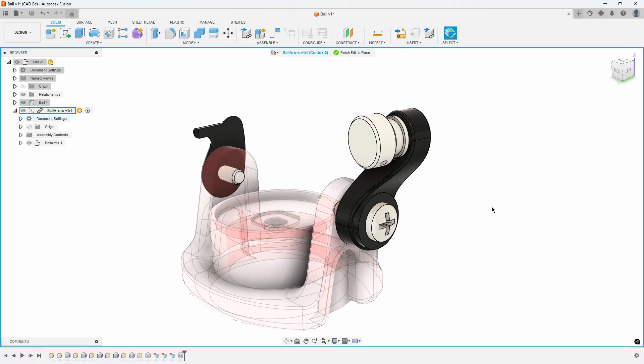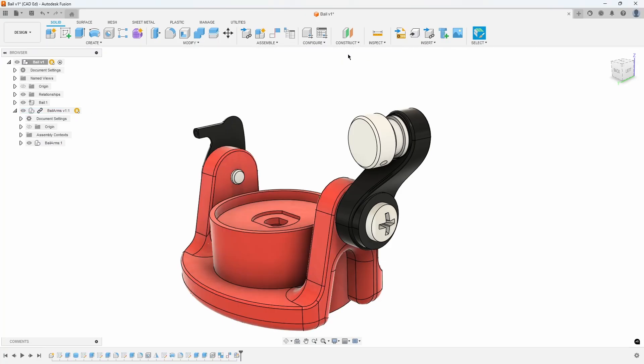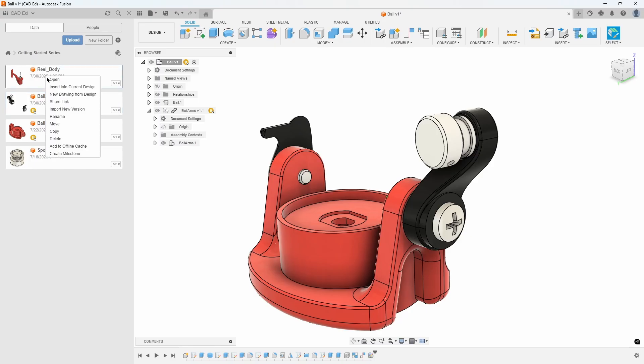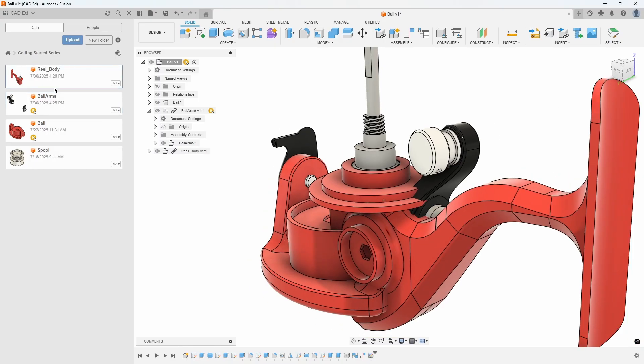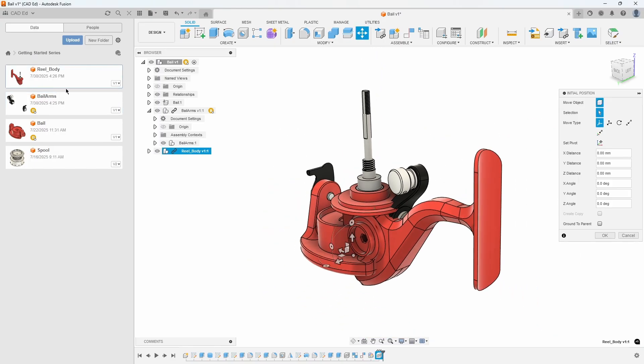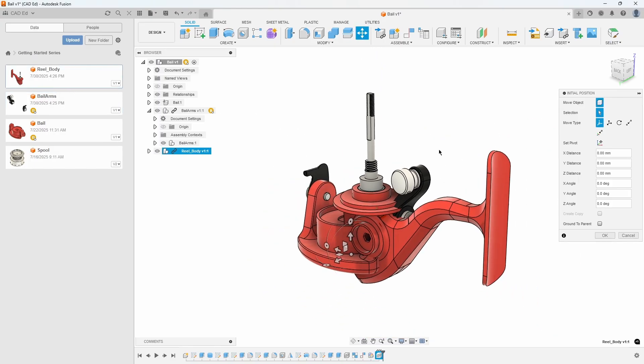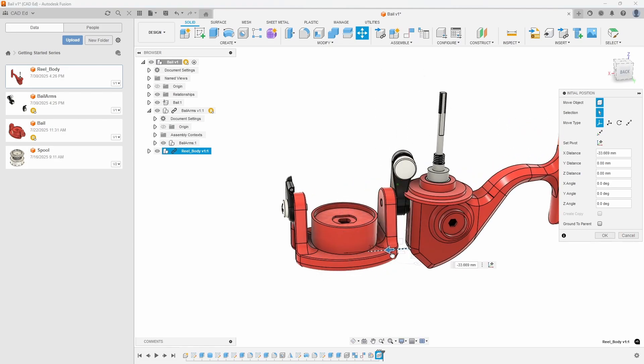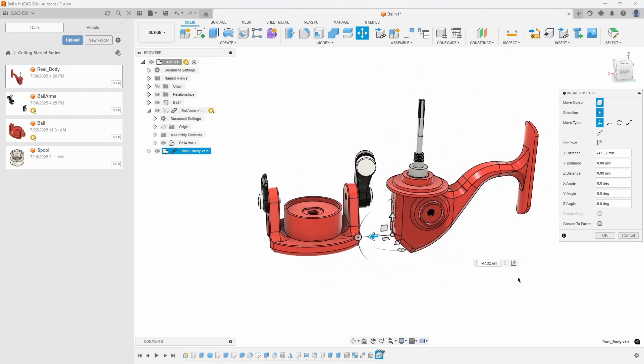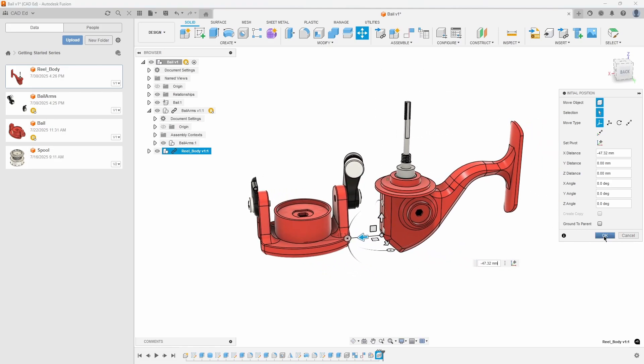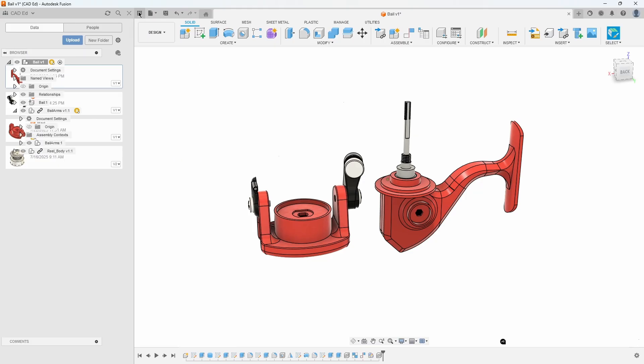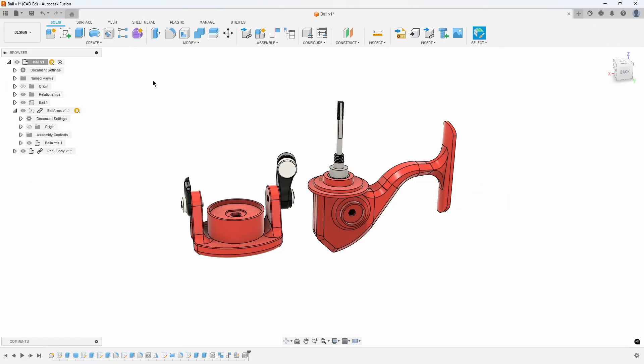We are done editing our parts, so click on Finish Edit in Place across the top of the viewport. Open the data panel and insert the reel body into your design. It will probably come in on top of the bale, so drag one of the arrows to move it off to one side. Close the data panel to give you more viewport real estate.